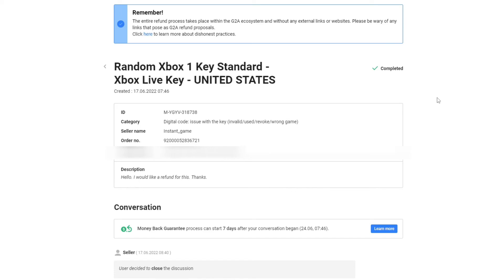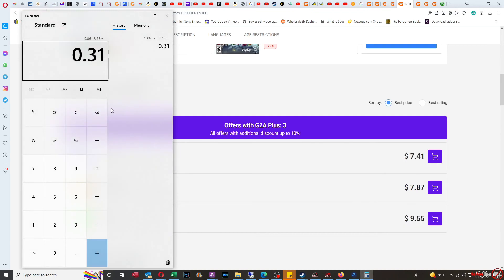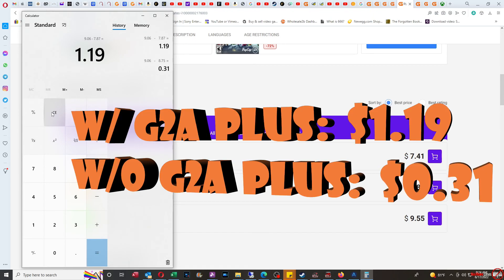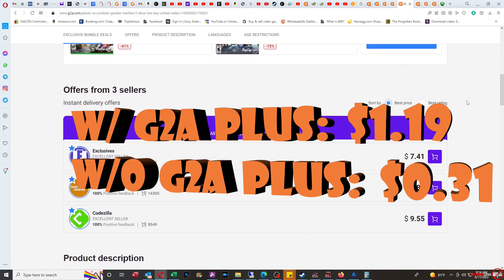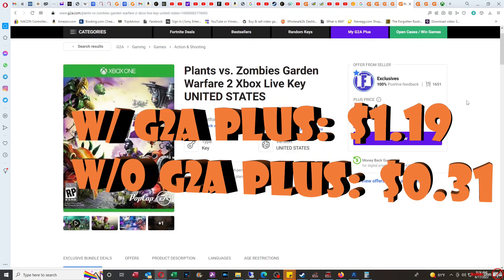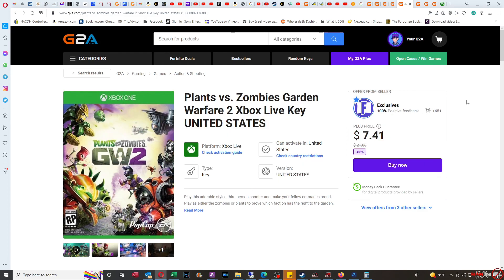To make something clear, it was actually even more of a difference with having G2A Plus, because when I had G2A Plus, it's $7.87. So $9.06 versus $7.87—I paid an extra $1.19 for the same game that I could have just bought from the same seller. They actually charge you an extra dollar for a game that's... now when you look at it that way, that is a little shady in my opinion.